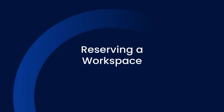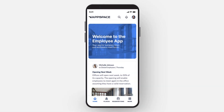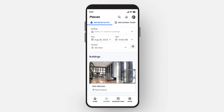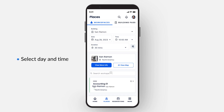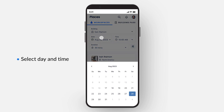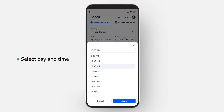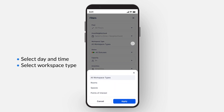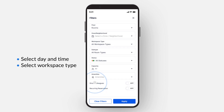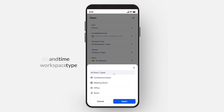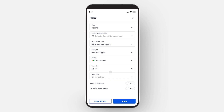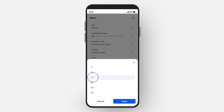Let's begin using the AppSpace application to reserve a workspace. First, tap on the Places module. Here you can find the correct building and reservable workspace you require. Select the date and time of your reservation, then select the workspace type that you need. The options are Rooms, Spaces, and Points of Interest. Rooms, for example, would be a conference room or meeting room. Spaces, for example, would be a desk or open table. Points of Interest, for example, would be a locker or parking space.